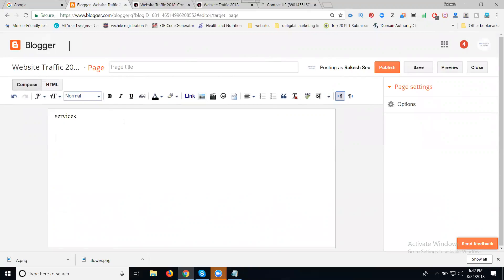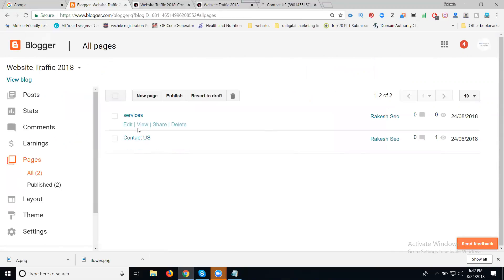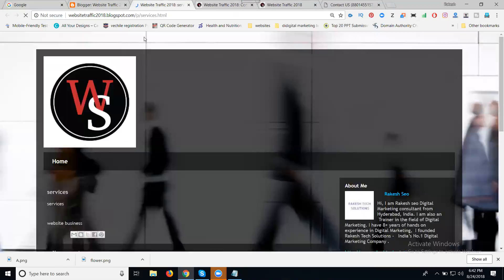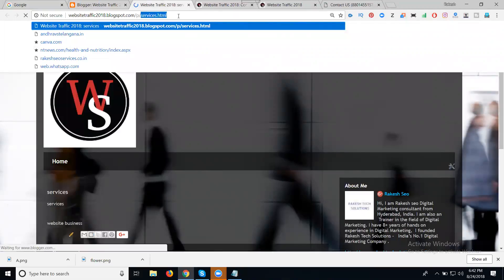I'm looking for creating a new page called Services. Website business. Services — click Publish. Now clicking View — what you see in the URL here? Service dot HTML — how to know this page will be services. That is what you write as your page title — in the perfect manner it makes your URL extension. This is called people knowing your business strategies.